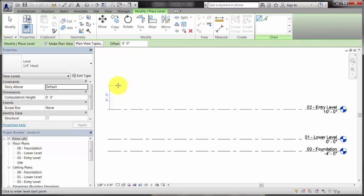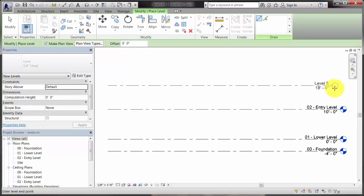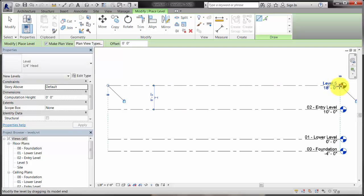As you place a level, snaps and guides help align the extents of the datum to existing levels in the project. Click to define each end of the level line.